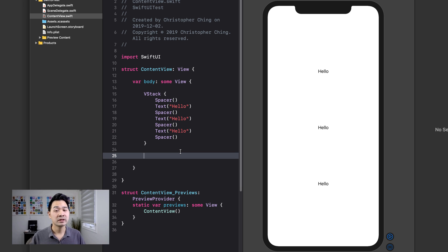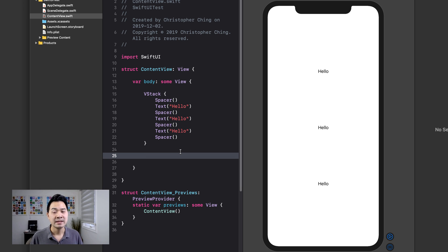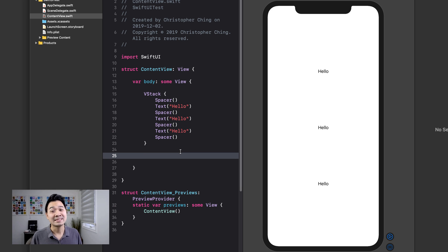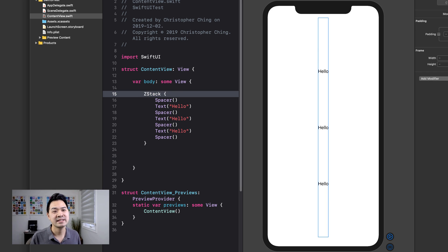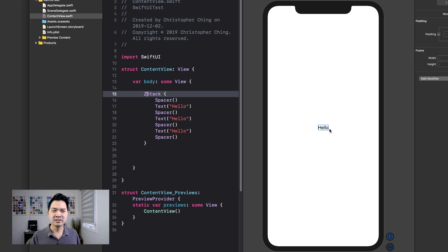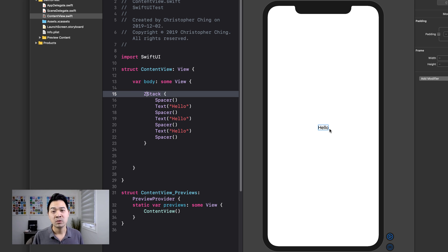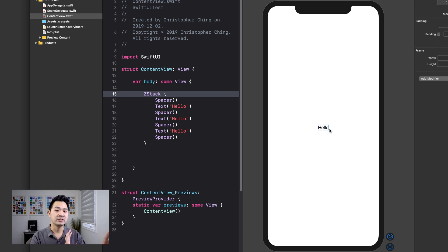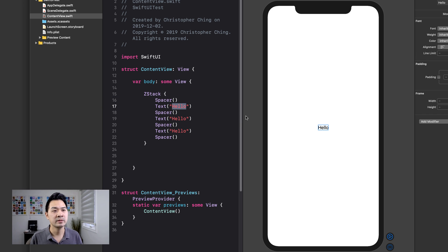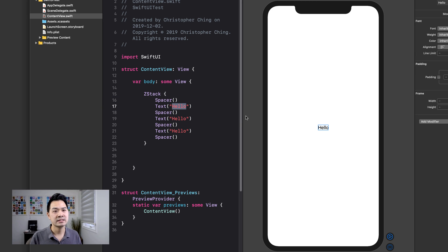Now before I leave you with a quick exercise, I want to show you one more layout container, and that is the Z stack. So I'm going to change this V to a Z and now it looks like all of our elements are gone. Well, actually, what a Z stack does is that it puts elements on top of each other. So if I change the text, you're going to be able to see this reflected. Let's see. This is the very back.